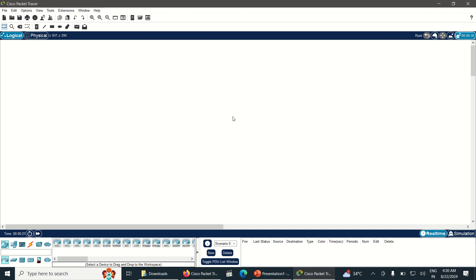Cisco Packet Tracer will be opened. Now you can happily enjoy and make practice with Cisco Packet Tracer. Thank you guys. If this video is useful, just like the video and subscribe the channel. Don't forget to press the bell icon for further notifications. Thank you.